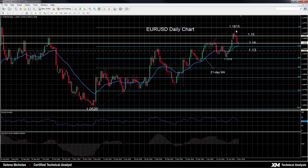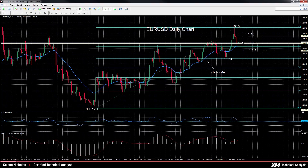But after the pair hit a high of 1.1615, we saw prices reverse lower, but support was found around the 1.14 area — that's where prices are currently at. We would need to see clearer signals to determine if this recent drop is a correction of the recent uptrend or if it's going to be a reversal of this up move.